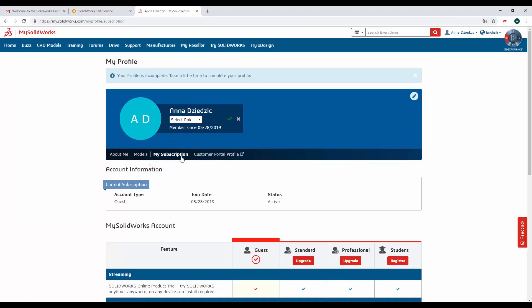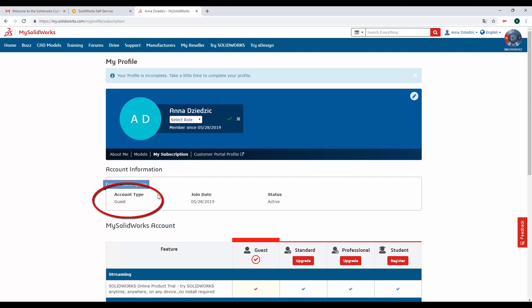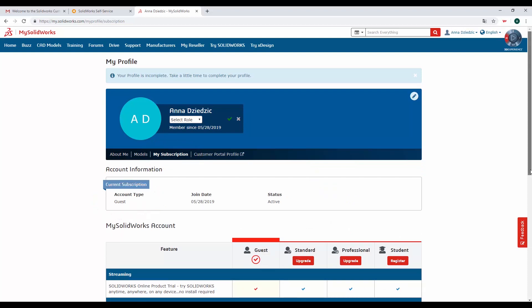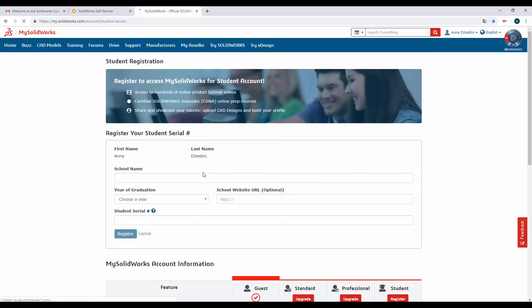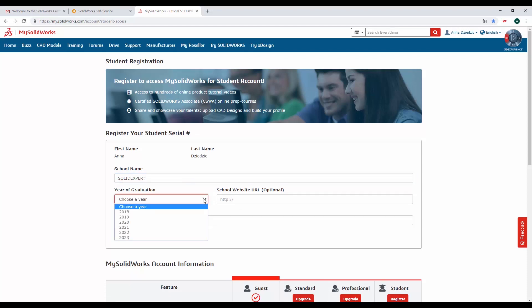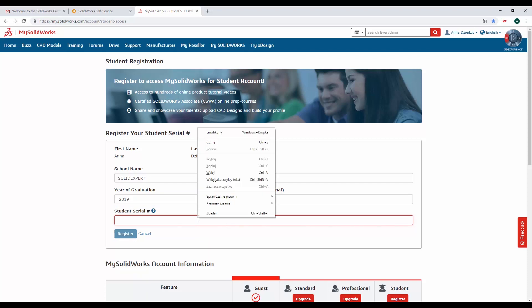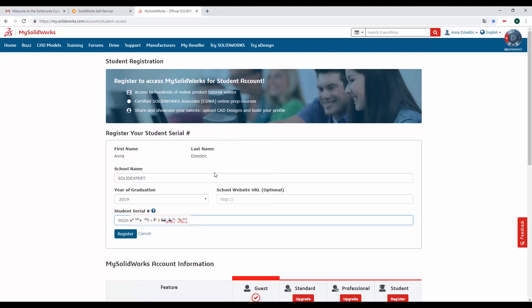Klikamy My Subscription i jak widzimy na razie nasze konto ma status gościa. Aby to zmienić, klikamy przycisk Register przy koncie studenckim. Wpisujemy ponownie naszą nazwę uczelni oraz wybieramy rok, w którym ukończymy studia. Podajemy nasz numer licencji studenckiej zaczynający się od cyfr 9020. Przypominam, że można go uzyskać na swojej uczelni pod warunkiem, że jest ona na aktywnej subskrypcji.